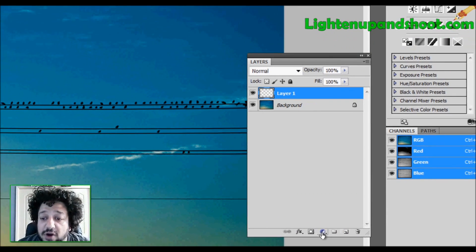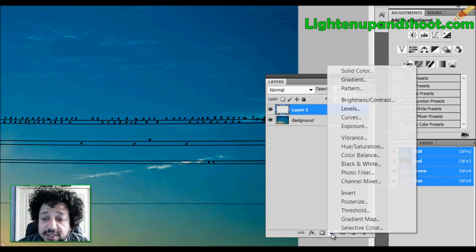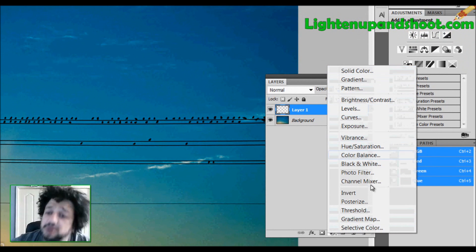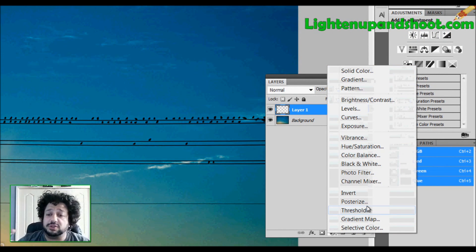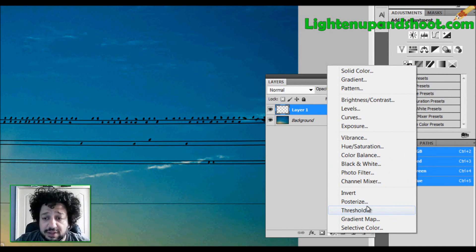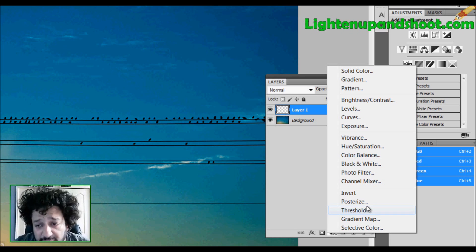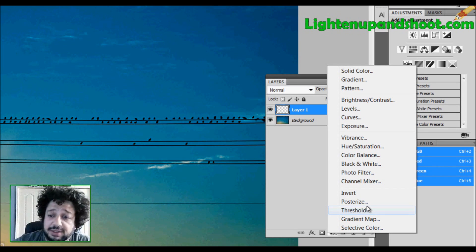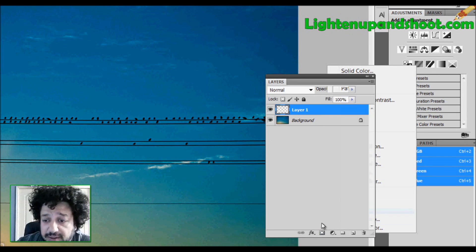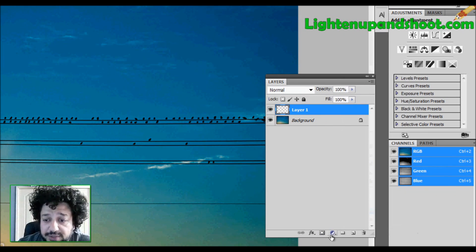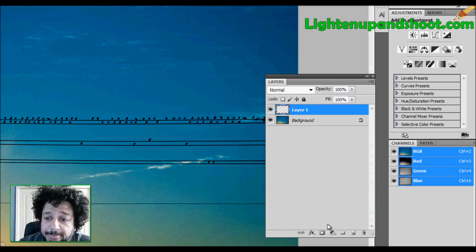The next thing I have are my adjustment layers. And these, just like our blend modes, are going to require an entire video just for themselves. They're extremely powerful, very cool things. Just know that down here is where you get your adjustment layers from. The next one, masks.